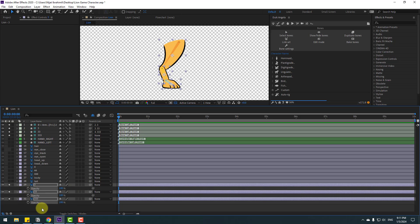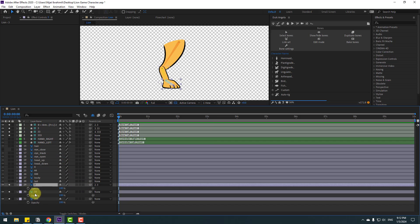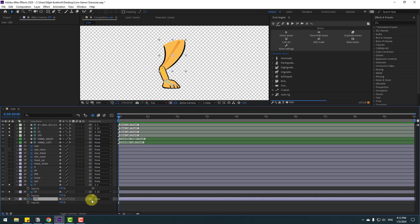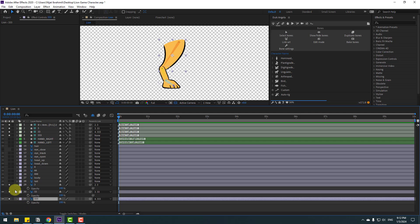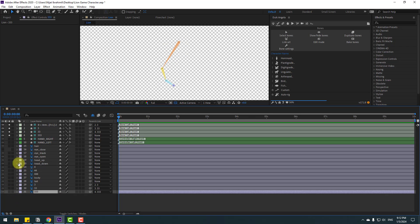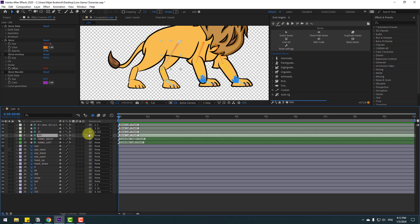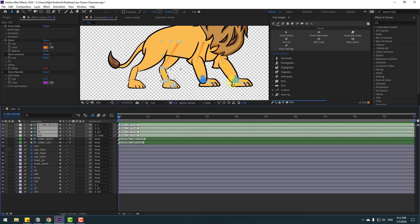Change the foot layers' opacity to 100%. Make links: select layer 3 and link to bone 3, select layer 33 and link to bone 33, select layer 333 and link to bone 333. Unsolo these layers and the bone layers. Select 333 bone and link it to body. Select the three foot layers and click Auto Rig.